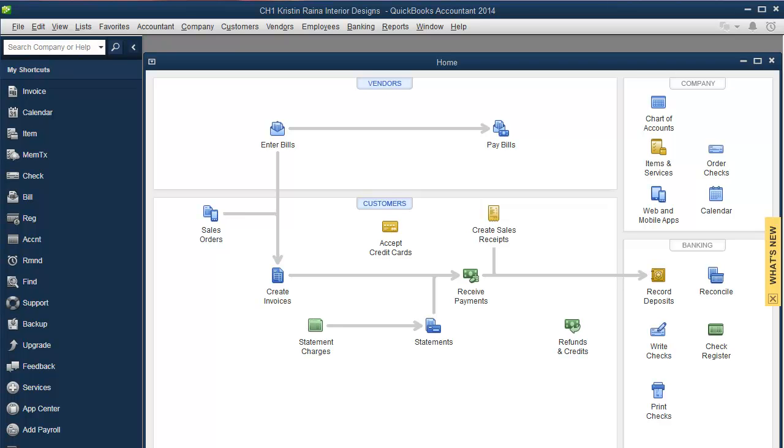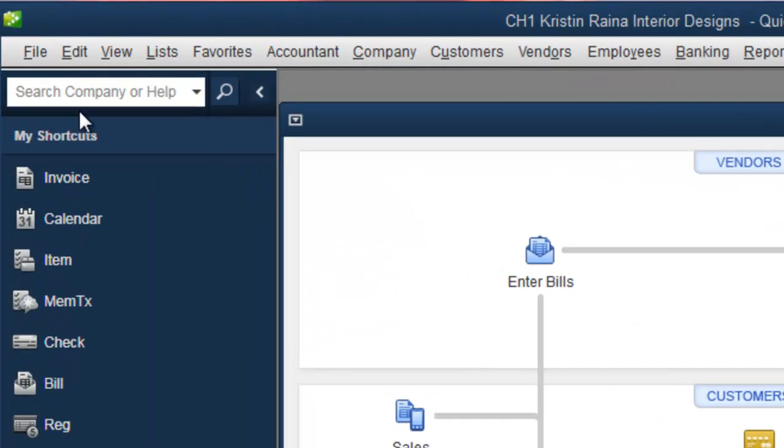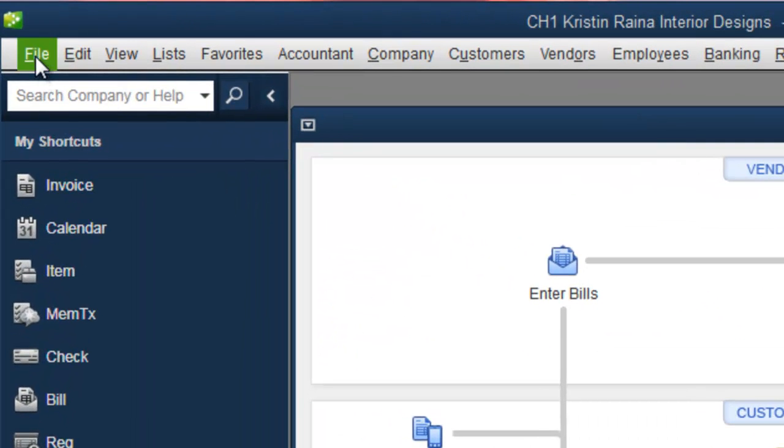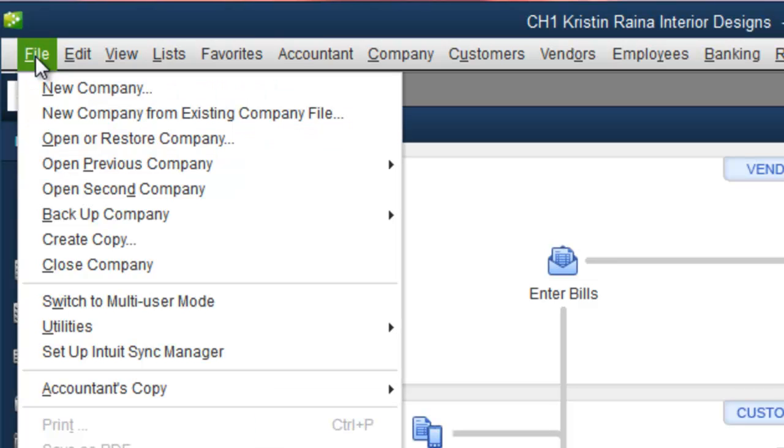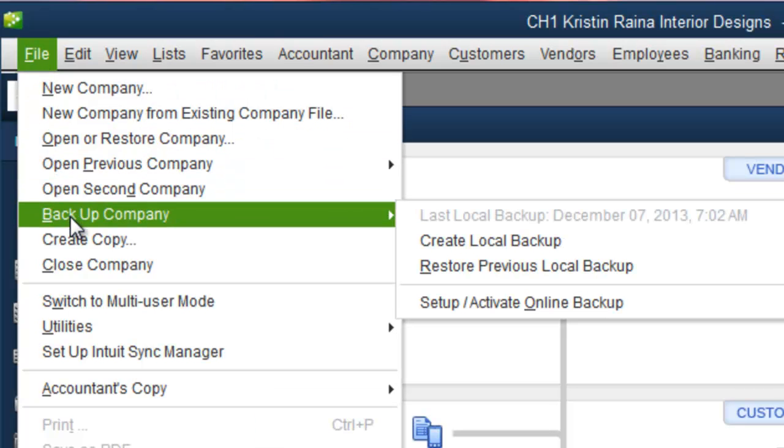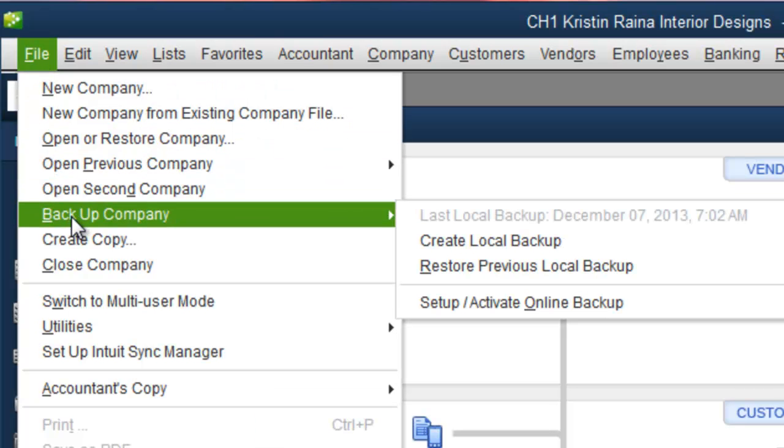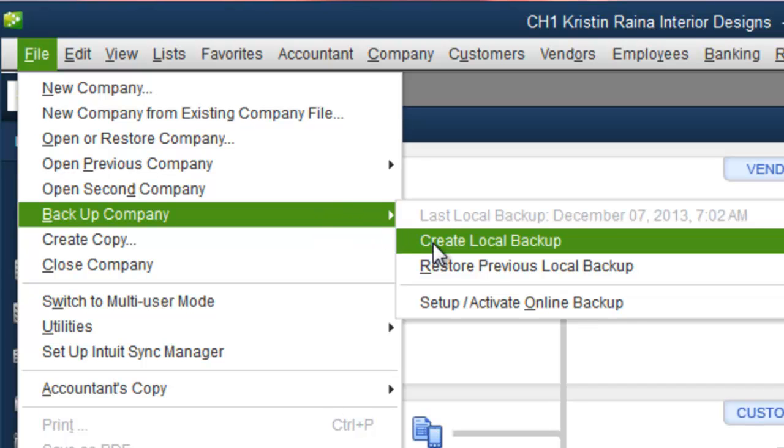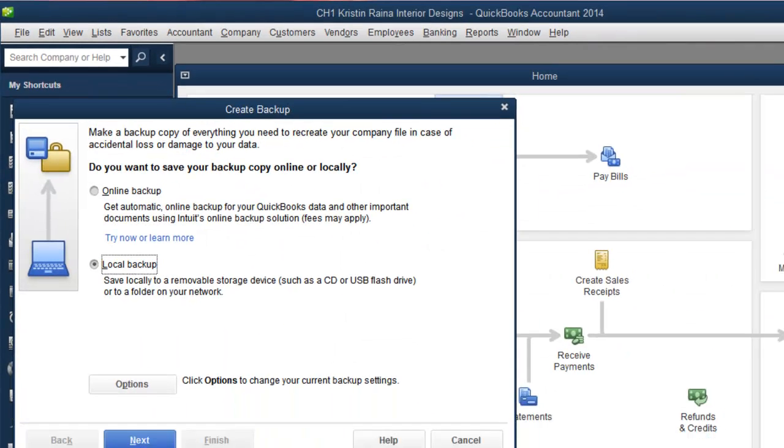To make a backup copy, click File, Backup Company, Create Local Backup.